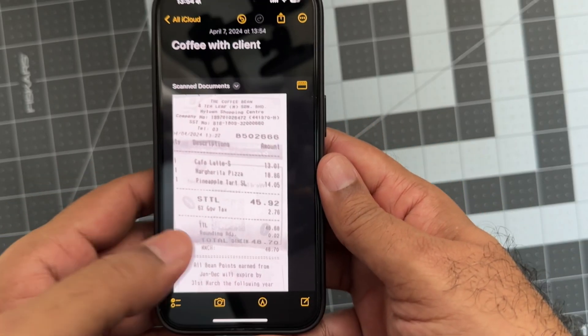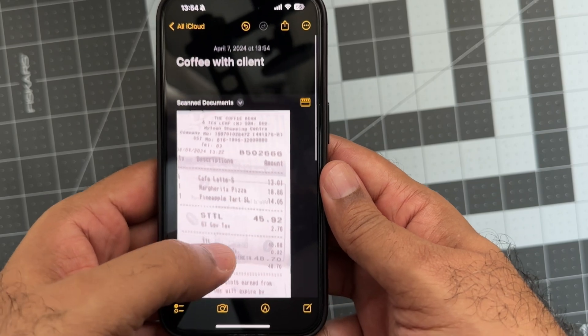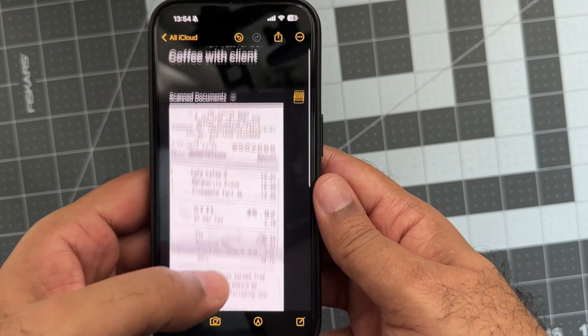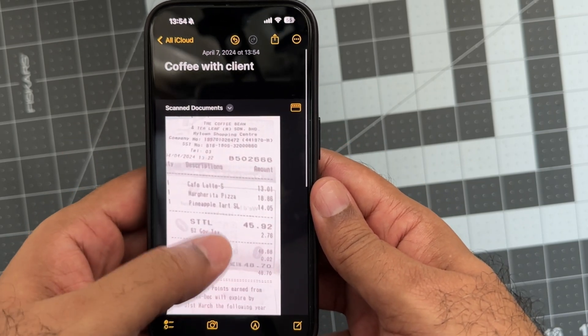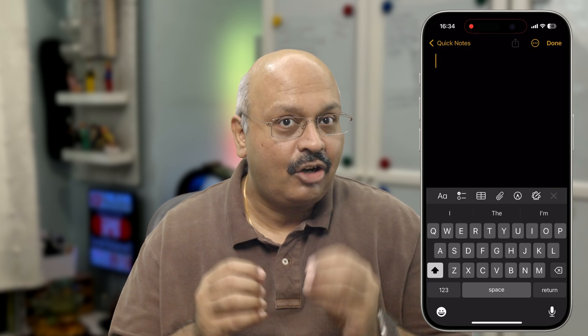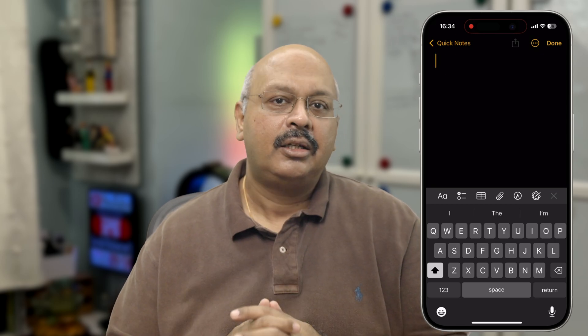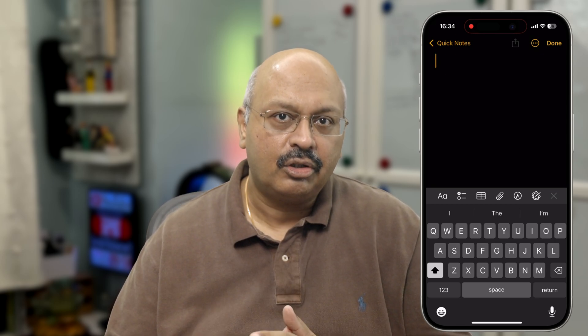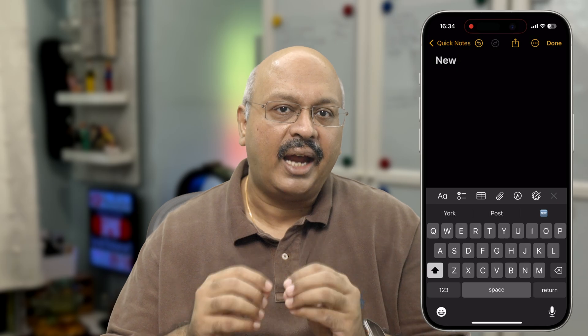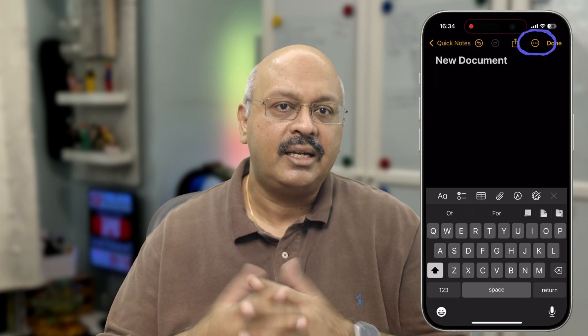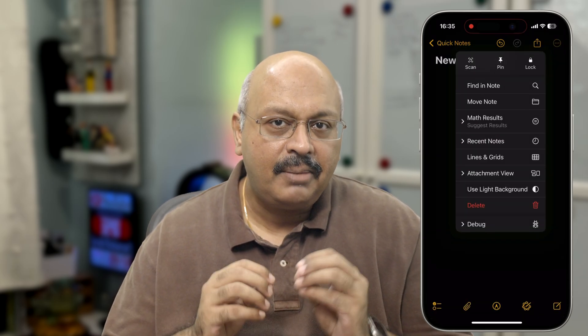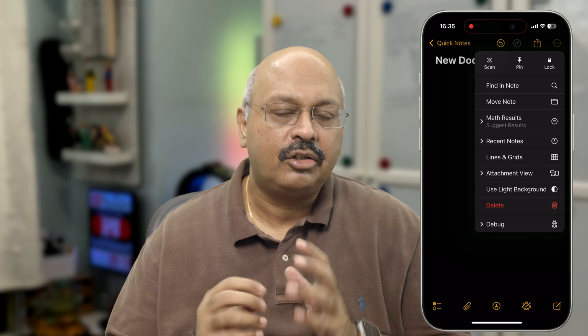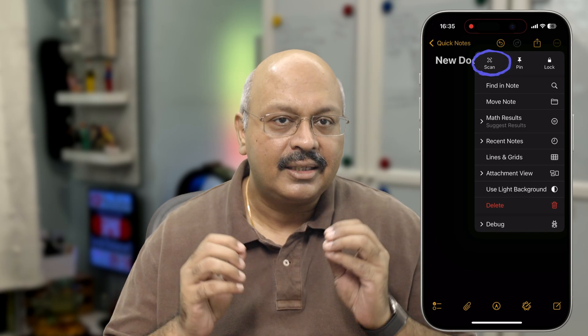Sometimes we need to add more than just voice or text. It might be a receipt from your business trip, or a document that you want to save for later. For this purpose, your iPhone doubles up as a document scanner. To scan a document, open a new note where you want to add the scan. Add a title and hit enter. Then you simply tap the three-dot menu at the top and select Scan.